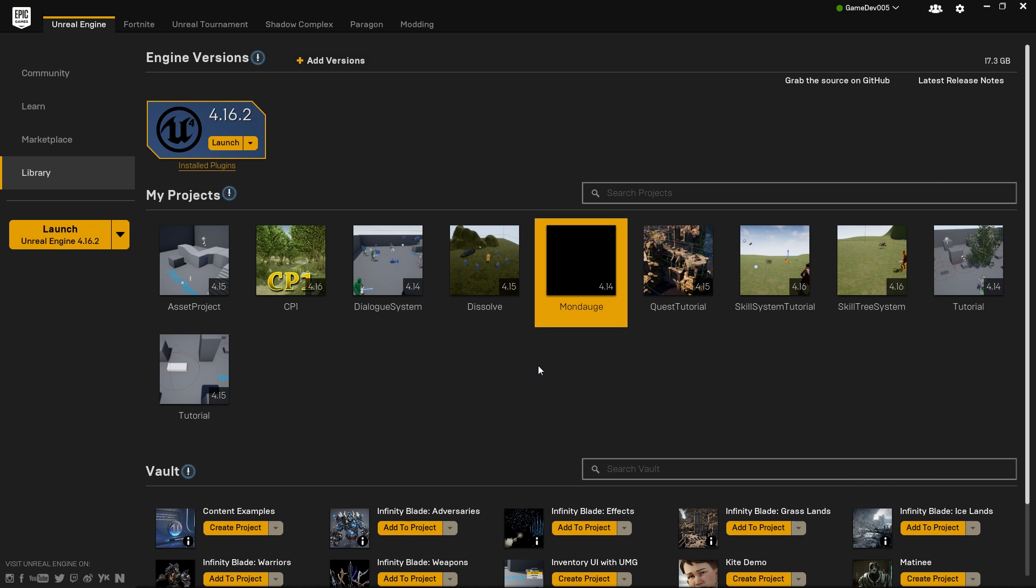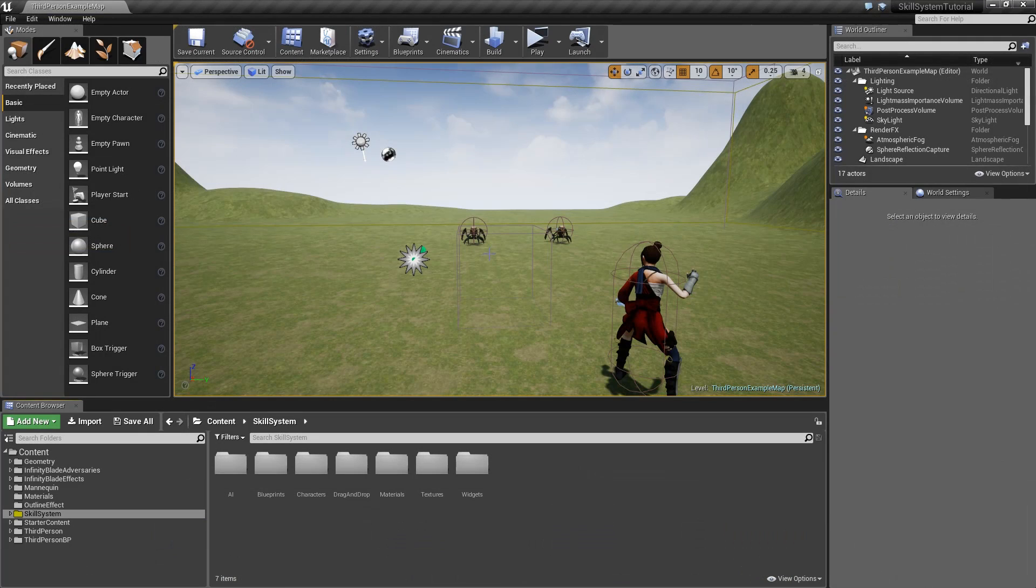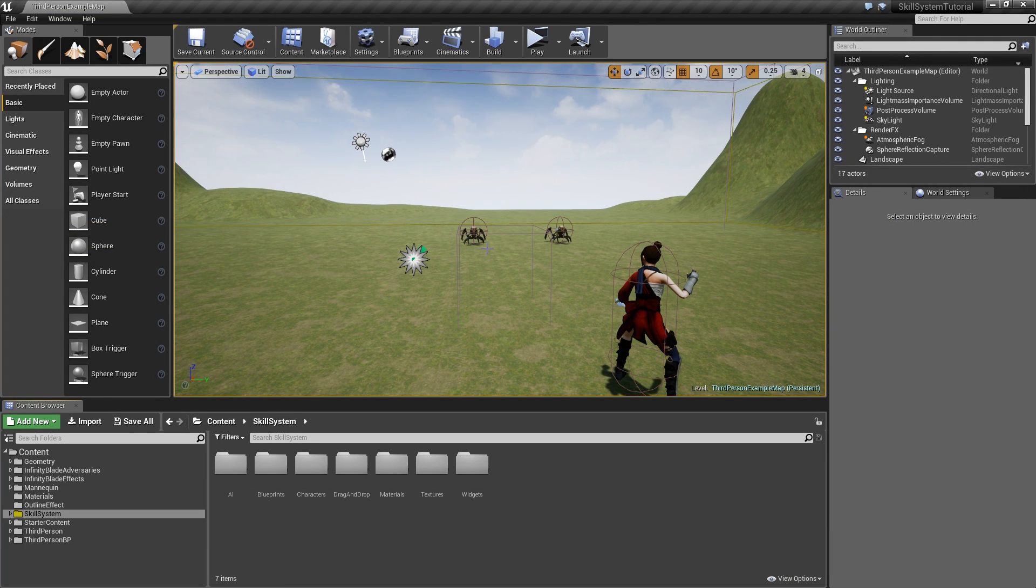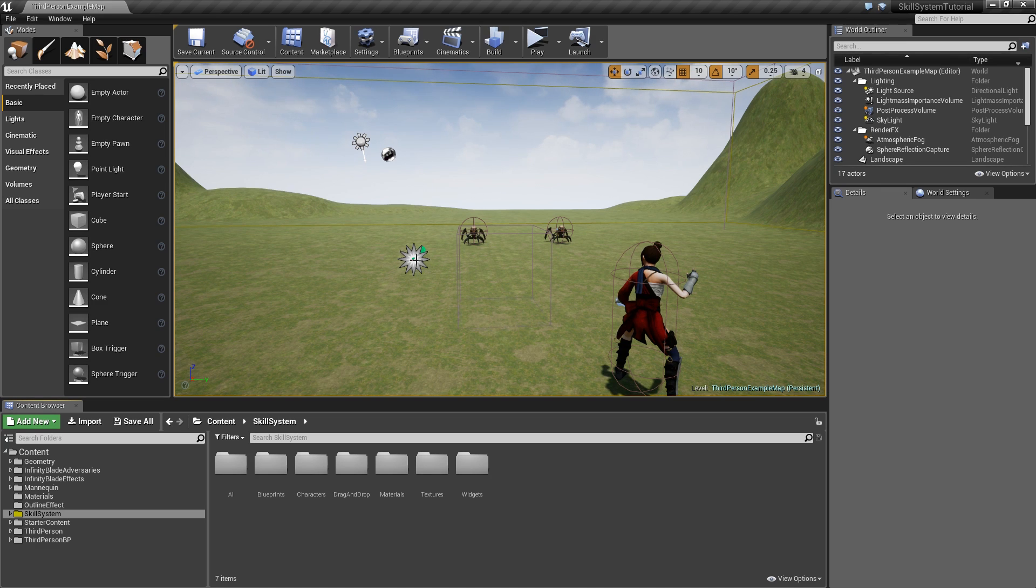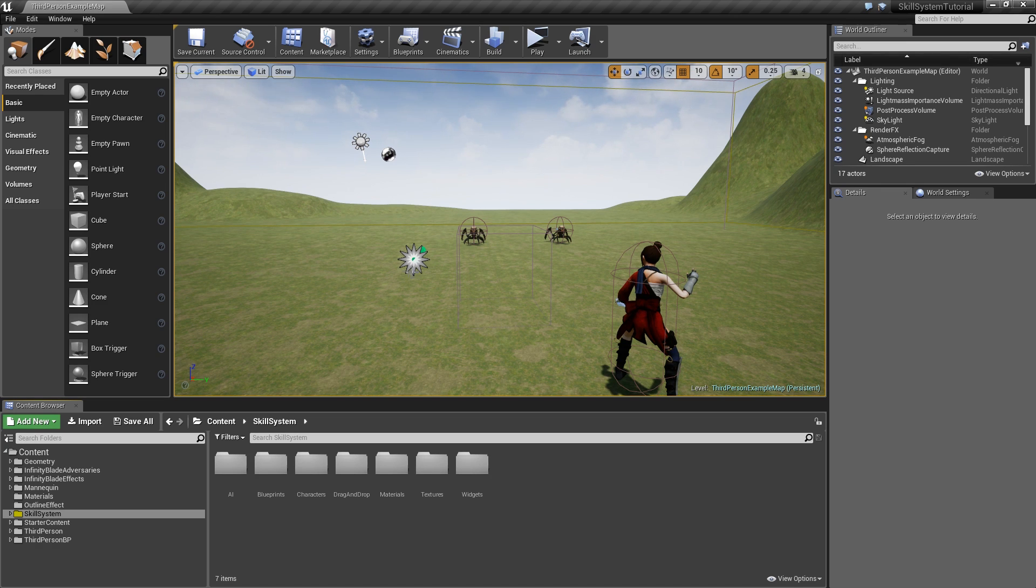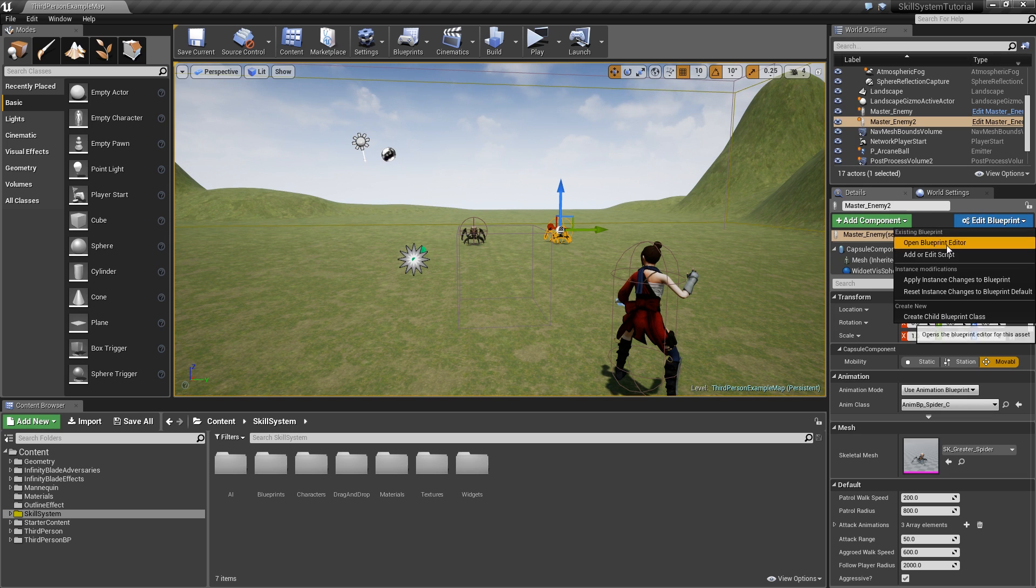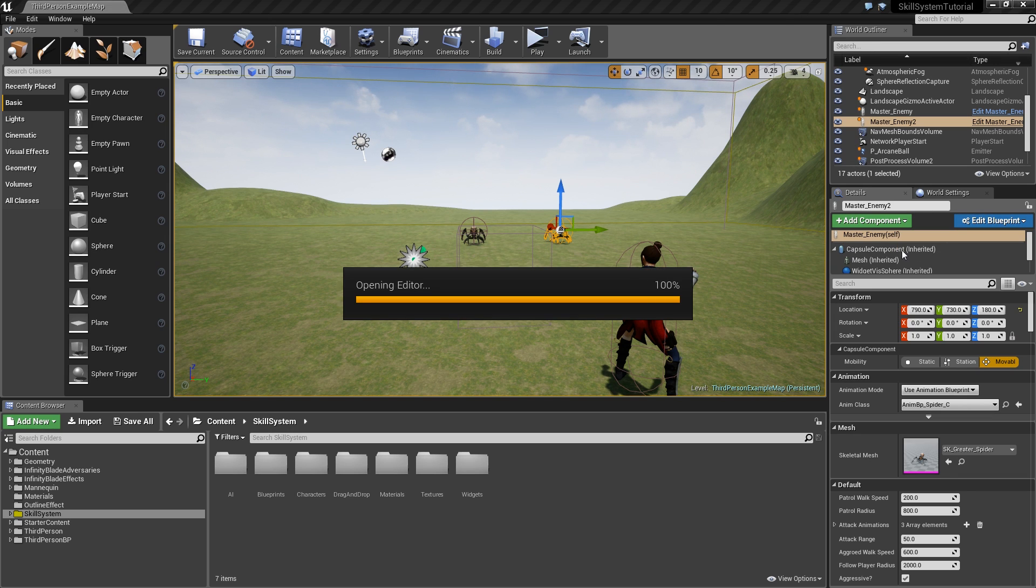Here we are in Unreal Engine and the first thing you should do after upgrading your project is to check for any issues that might appear. I've looked through a couple of blueprints and the only issue I have found so far is in the master enemies, so let's open up the blueprint of that.